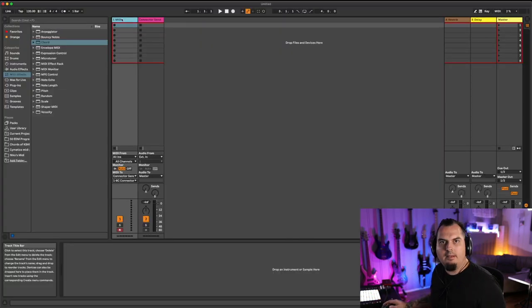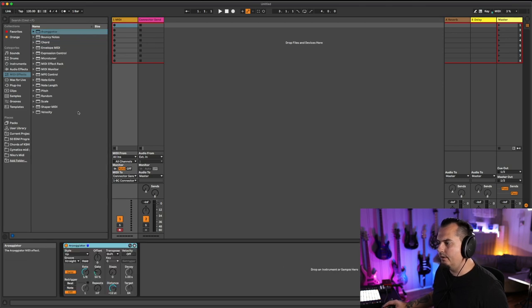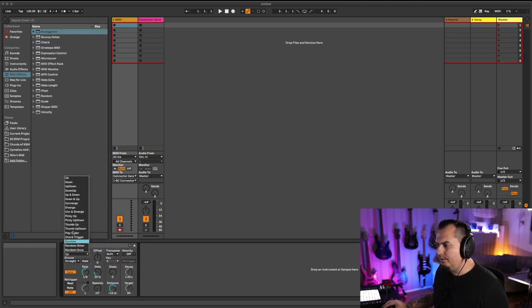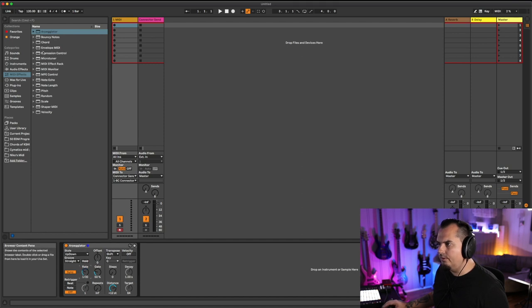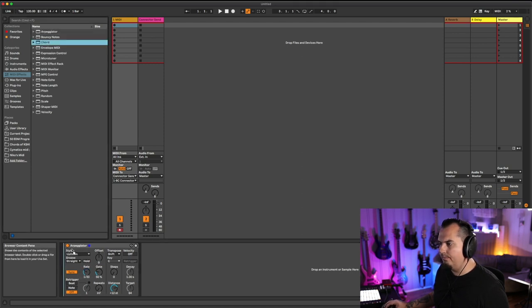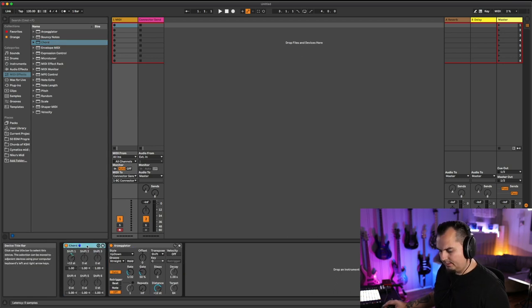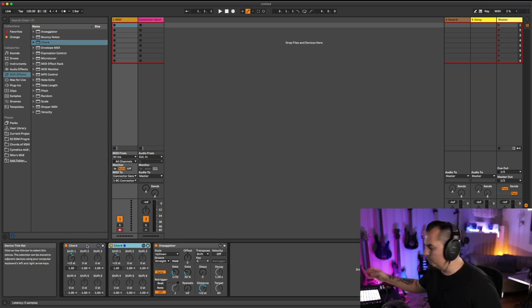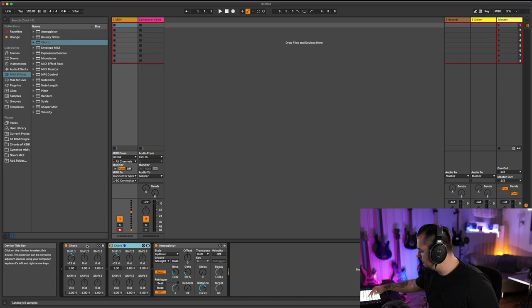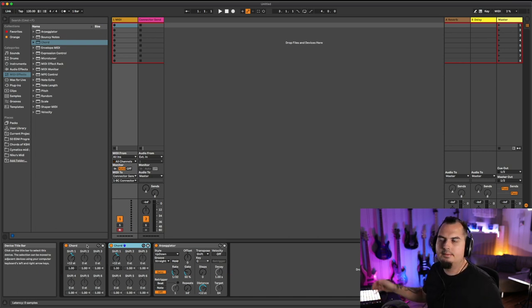Let's insert a couple of MIDI effects into Ableton. Let's use an arpeggiator. Put it to up, down, increase the rate, 32. Let's use some chord. Push it up an octave. Let's duplicate it. Perfect. Let's see if it works. Perfect.